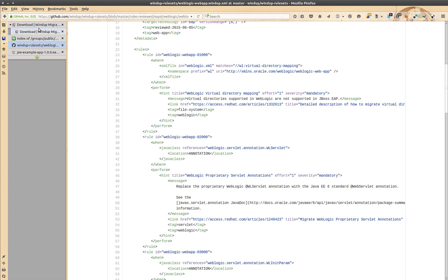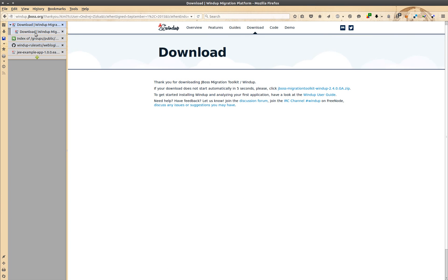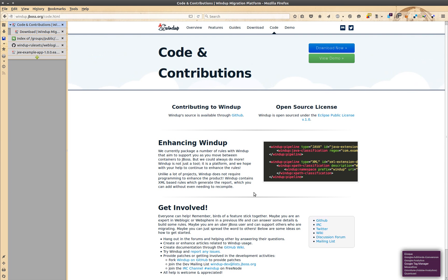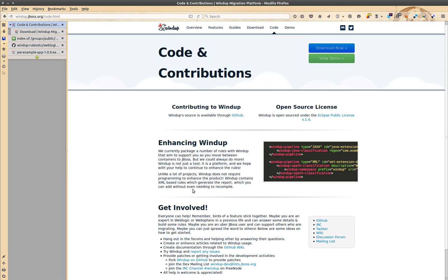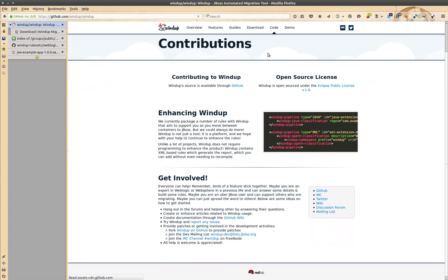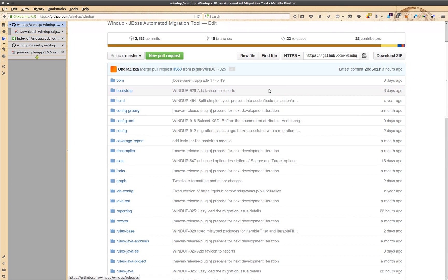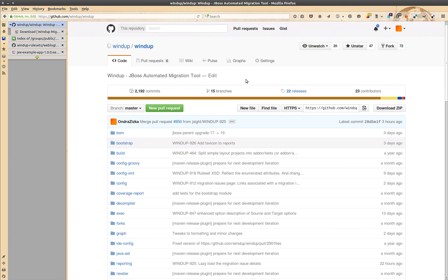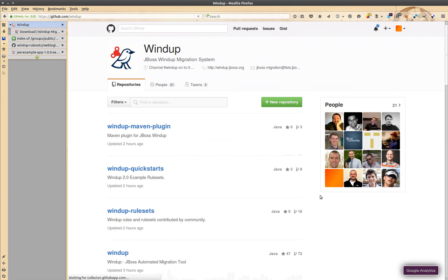If you have a suggestion which area windup should cover, we are always happy to respond. Check windup.jboss.org for ways to contact us. If you are interested in windup development, check the project page at github.com/windup. Thank you for watching and now go try windup.